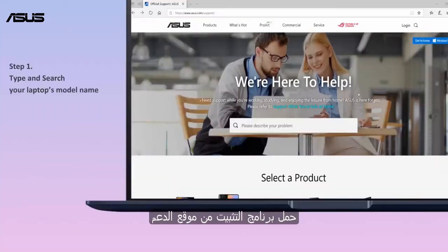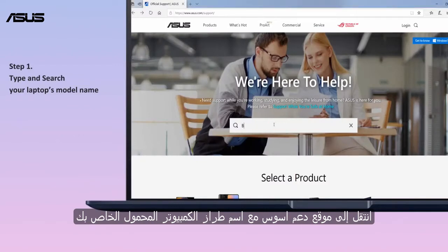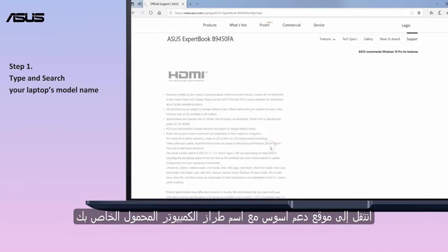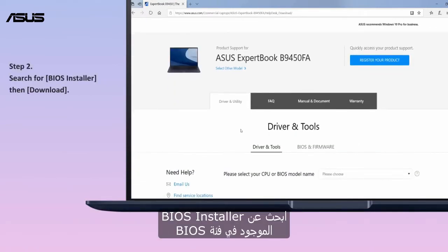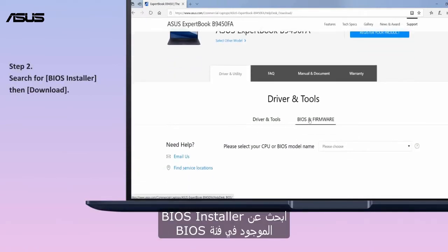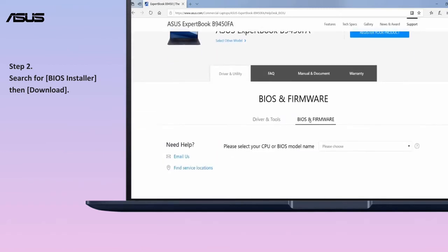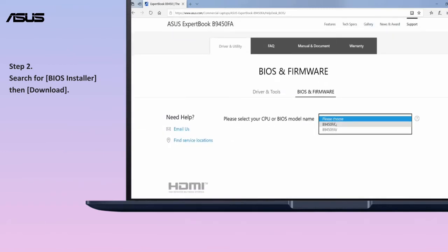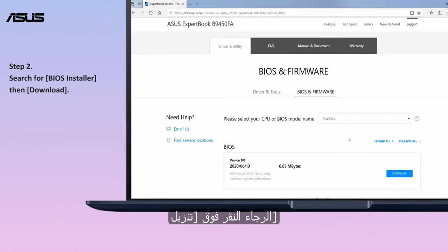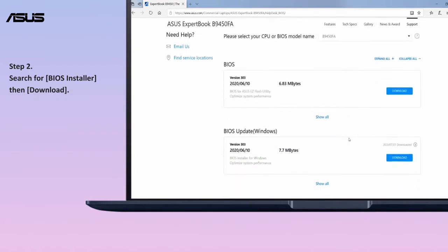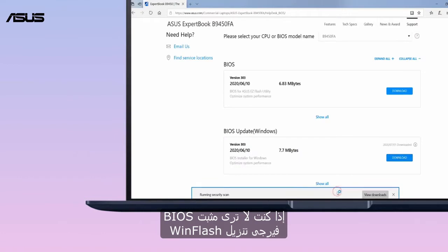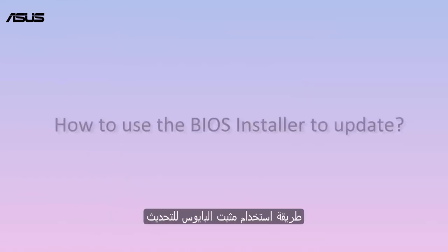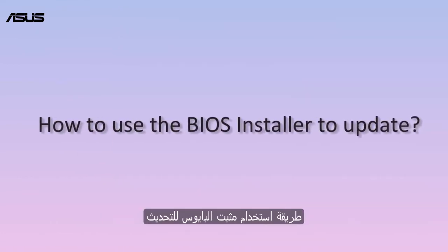Download the BIOS installer from the ASUS support site. Go to the ASUS support site with your laptop's model name and search for the BIOS installer, which is located in the BIOS category. Please click download. If you do not see the BIOS installer, please download WinFlash.